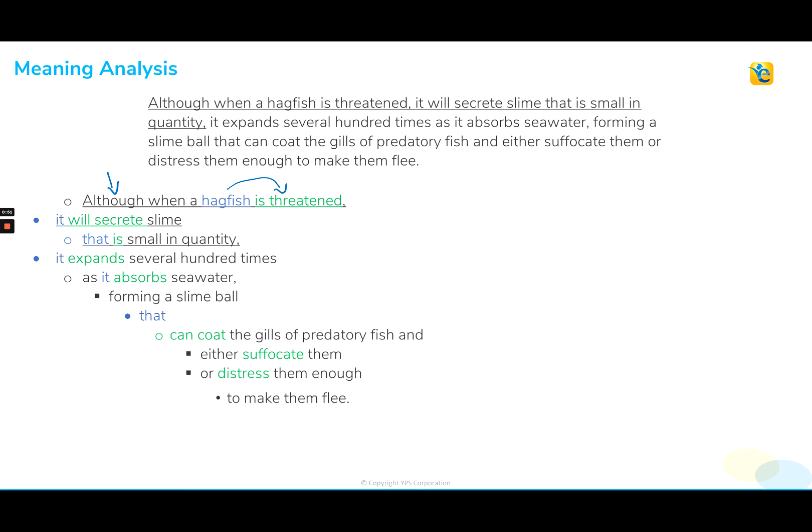It will secrete slime. Anytime I see a pronoun sitting in a sentence, I always like to stop and check for that proper association as to what the pronoun is referring to. I call pronouns 'pronoun demons' because when they come out to play in a sentence, they can create a lot of confusion if they don't refer to the proper noun entity. So here, 'it will secrete slime' — it seems to be referring to the hagfish. Plugging it in: hagfish will secrete slime. That checks out, makes logical sense.